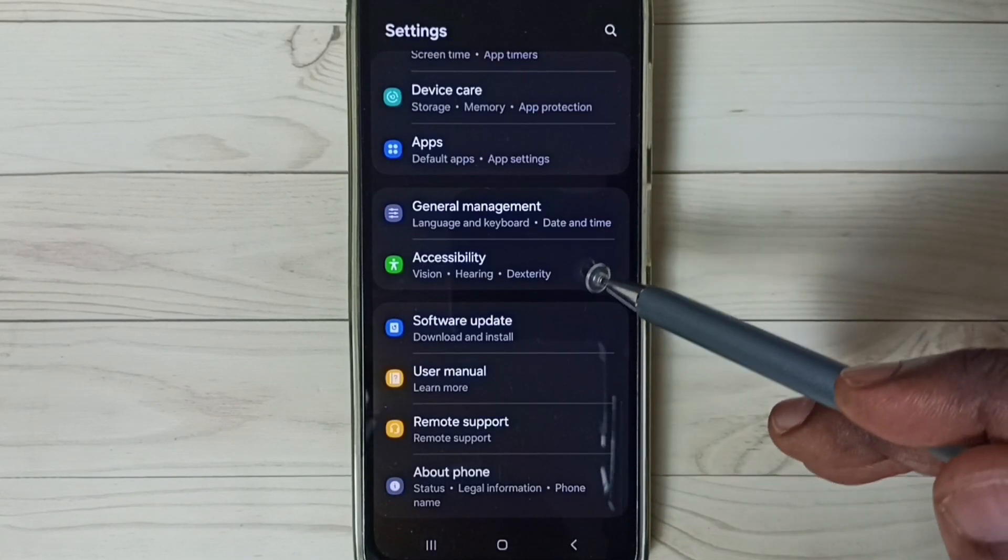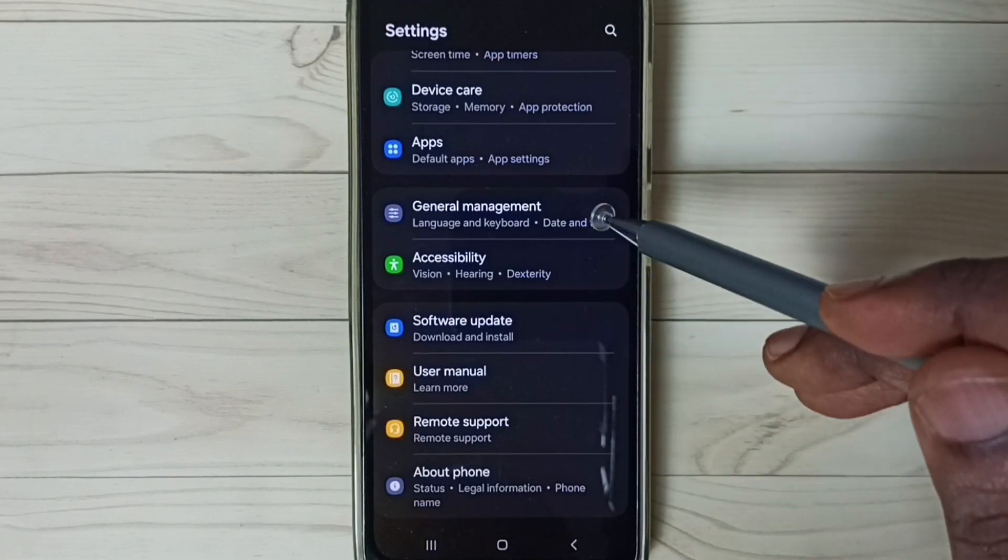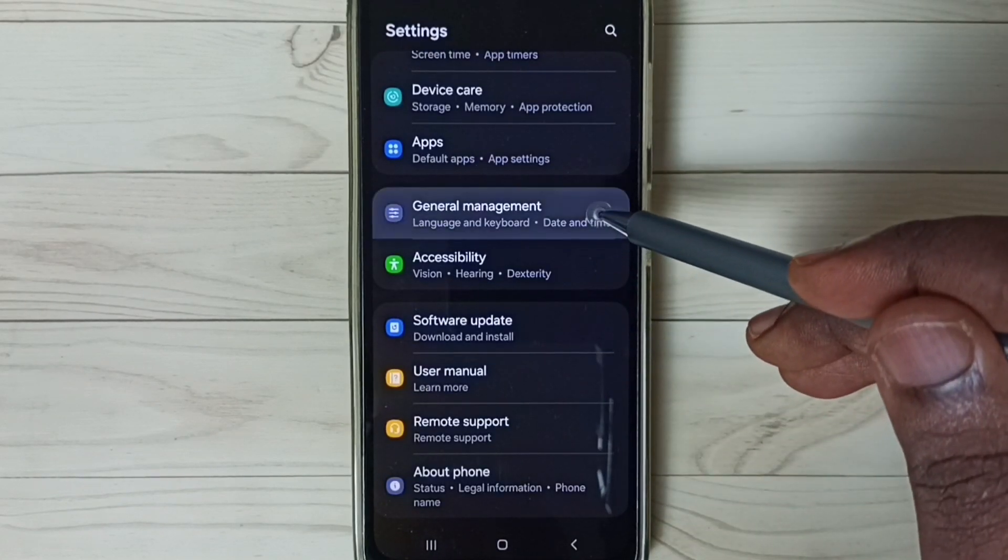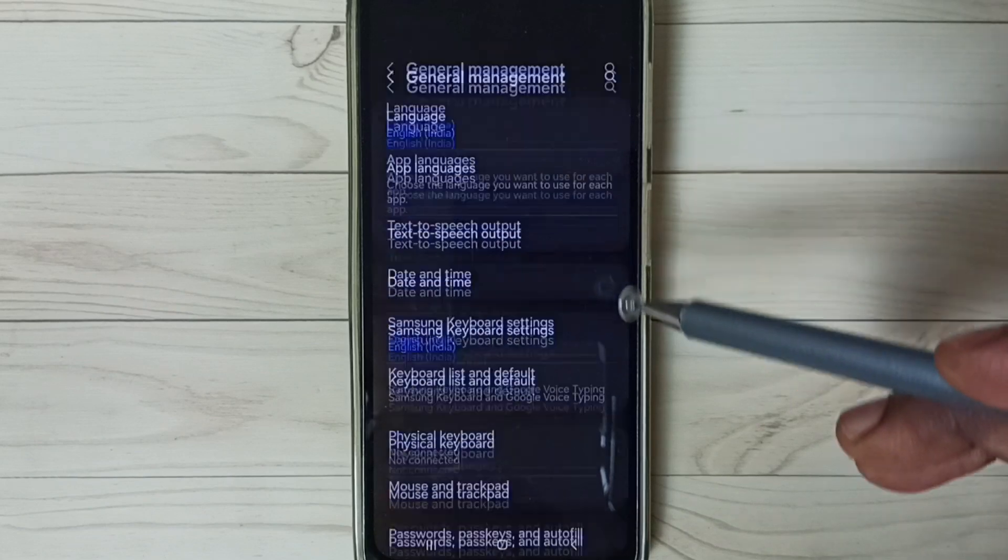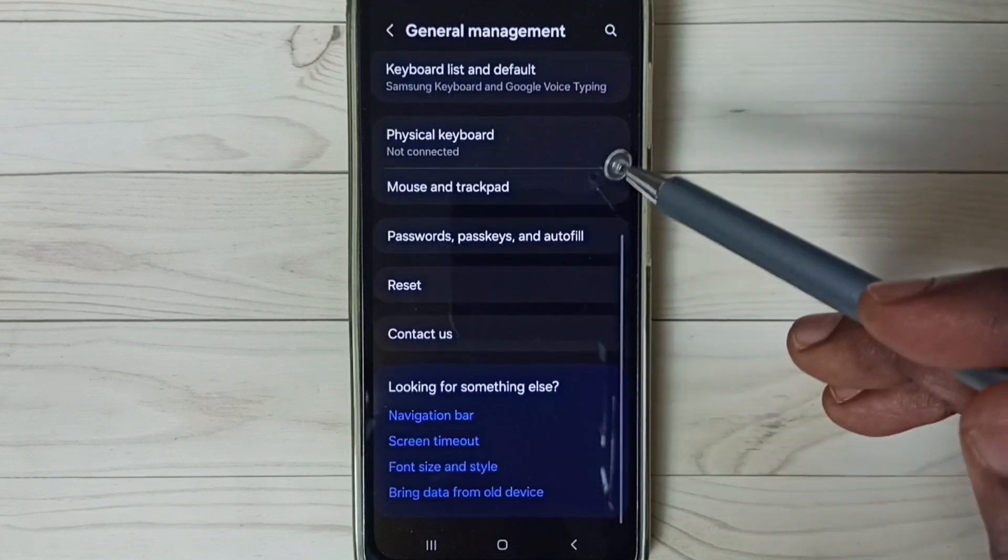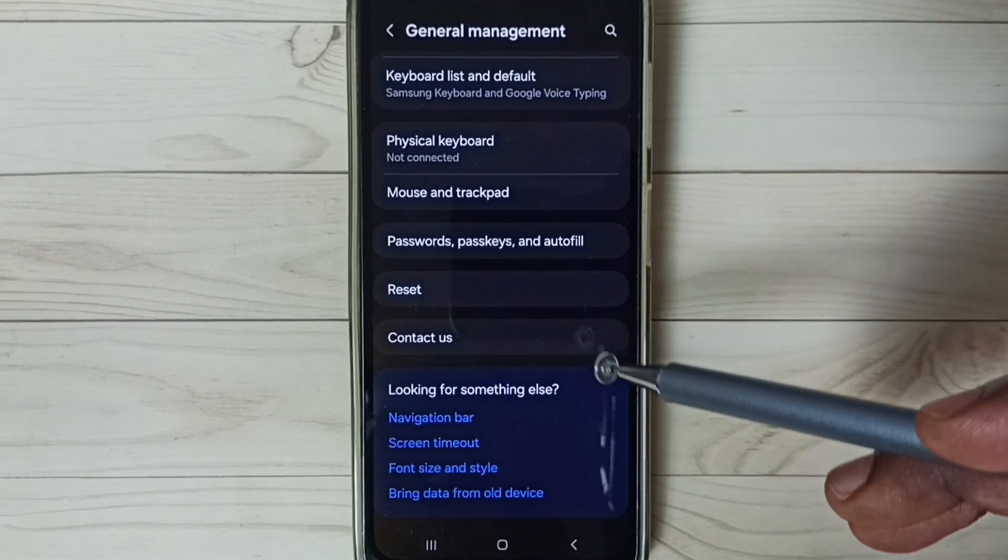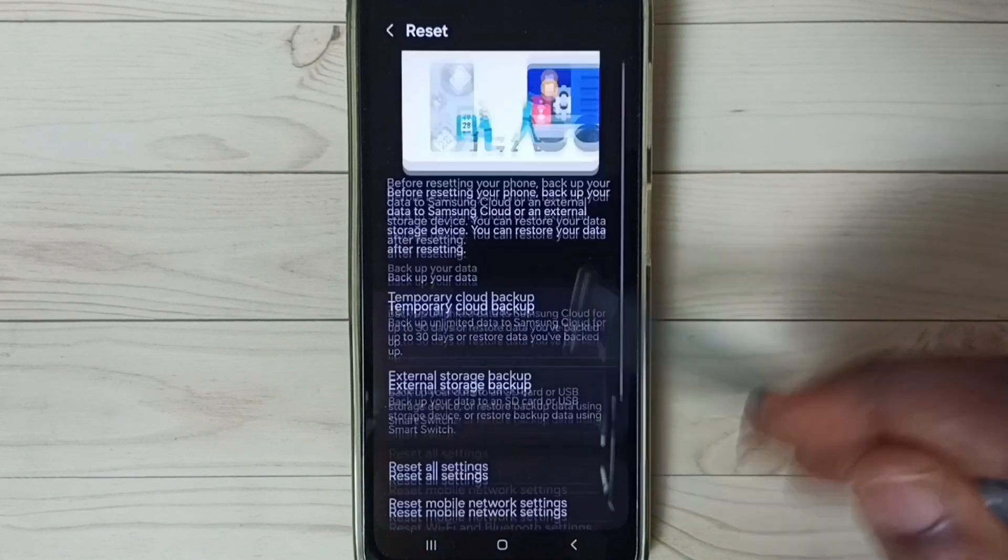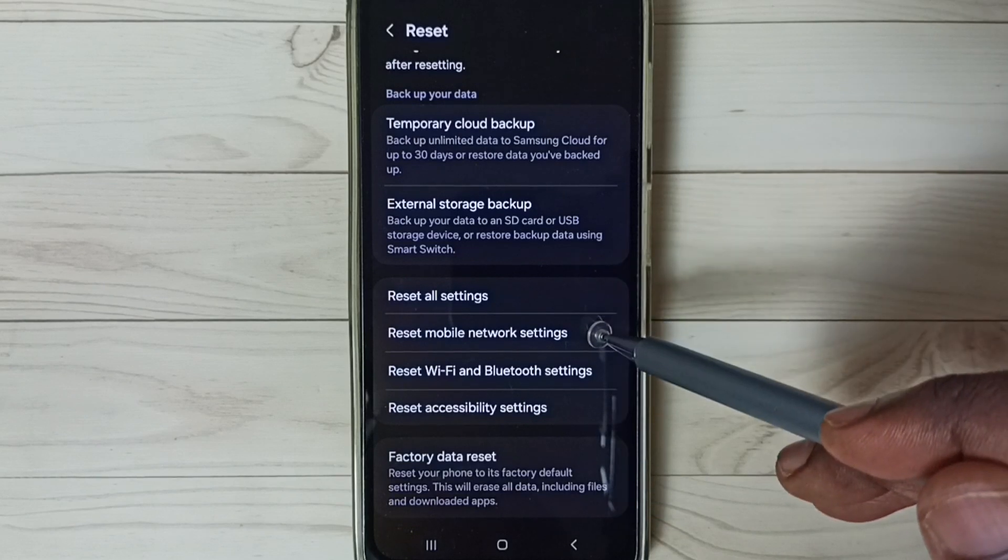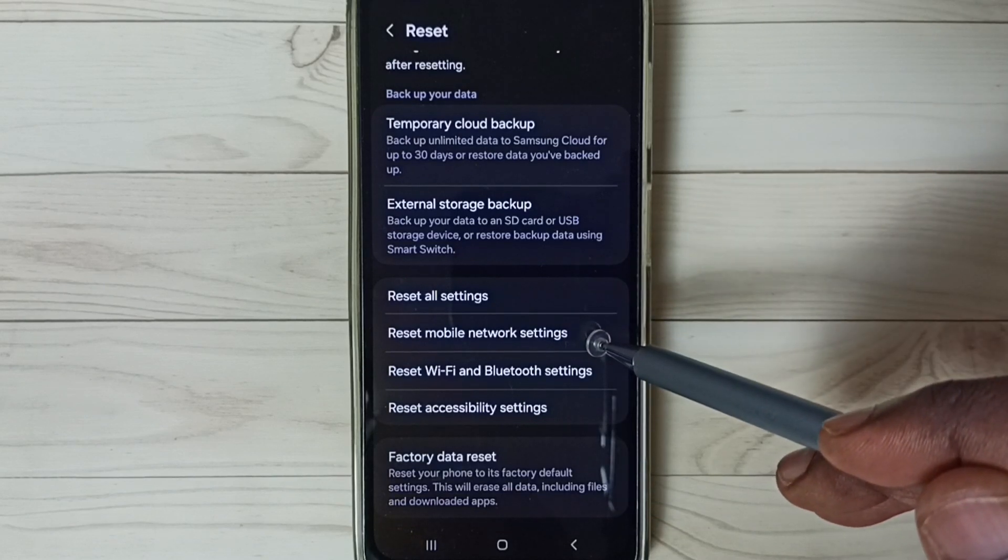Go down, select General Management. Go down, select Reset. Go down, select Reset Wi-Fi and Bluetooth settings.